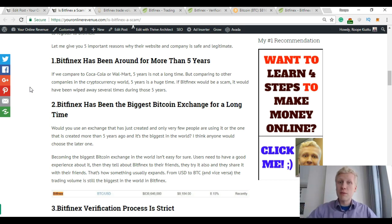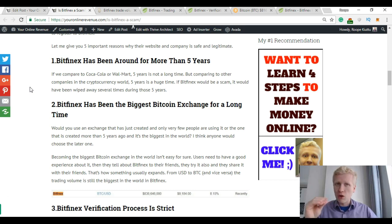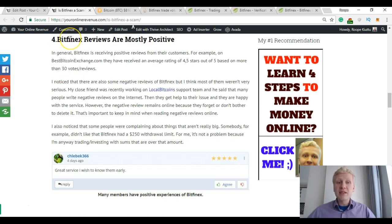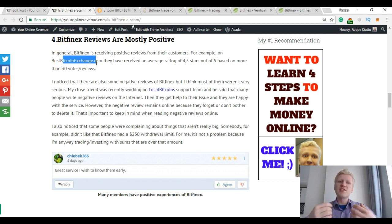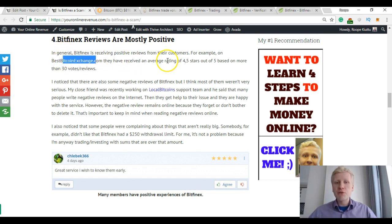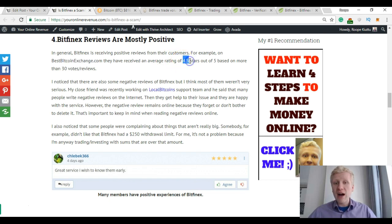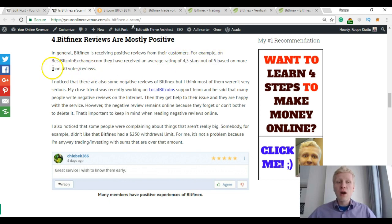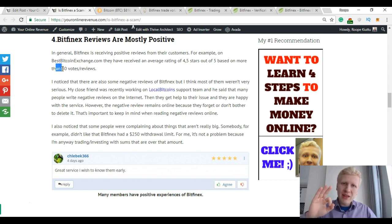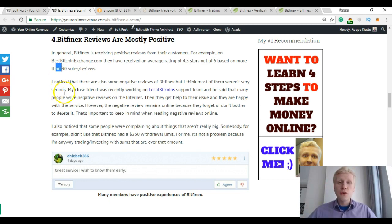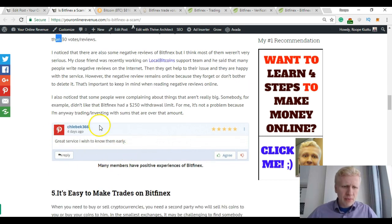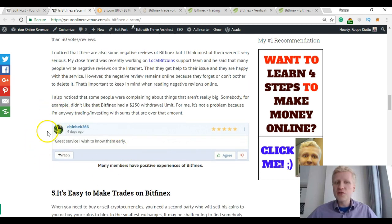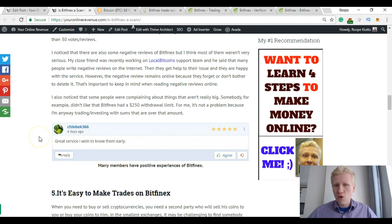Then Bitfinex reviews are mostly positive. For example on bestBitcoinexchange.com they have received an average rating of 4.5 stars out of 5 based on more than 30 votes and reviews. So that's a pretty good number. For example, one user says "great service, I wish to know them early."